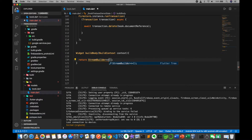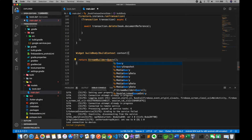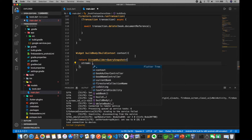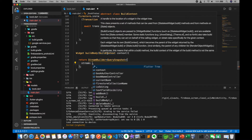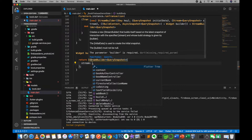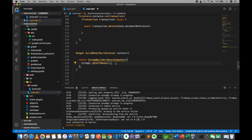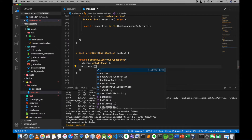Let's see what we can do here — query snapshot, stream — and you can see the data display, so we will use the getAllBooks method, then we will use the build context.